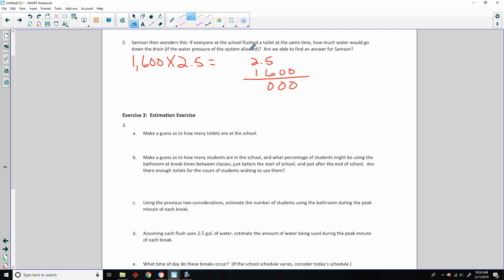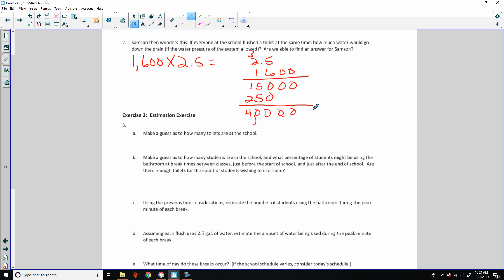6 times 5 is 30; 6 times 2 is 12, plus 3 is 15. Bring down a 0. 1 times 5 is 5, 2 times 1 is 2. And there is one decimal place, so I move this over 1 — 4,000 gallons. That's a lot of water. So 1,600 people times 2.5 gallons per flush would yield 4,000 gallons of used water.